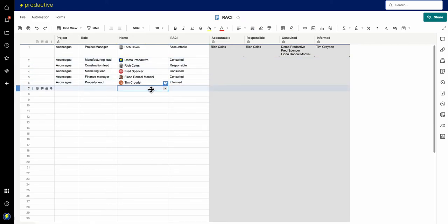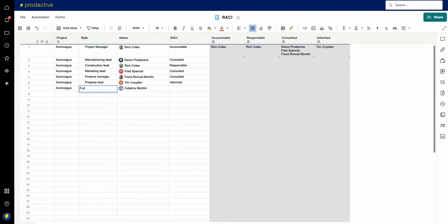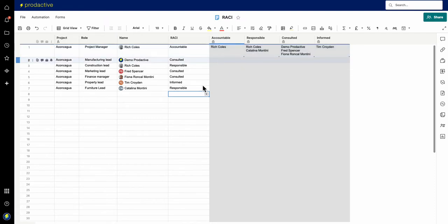Now, what I've got is if I want to add another person in, let's say I'm going to put in Catalina for this one, and she is going to be the furniture lead, if I can spell. Furniture lead, and she is also going to be responsible for that as well. So you can see how easily it's gone in and Catalina has appeared at the top here directly.